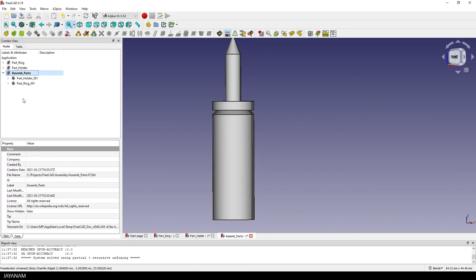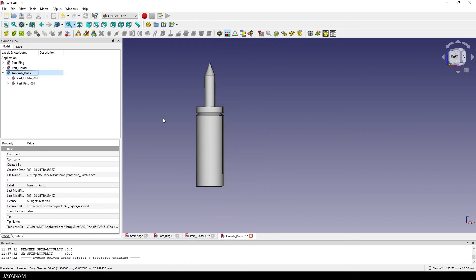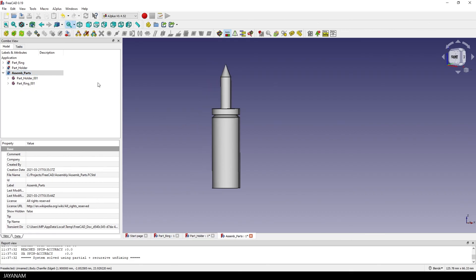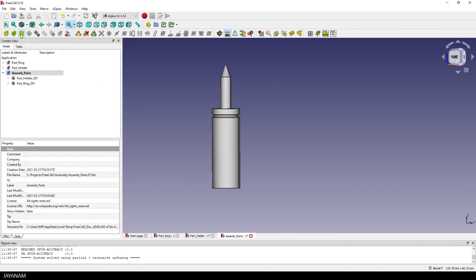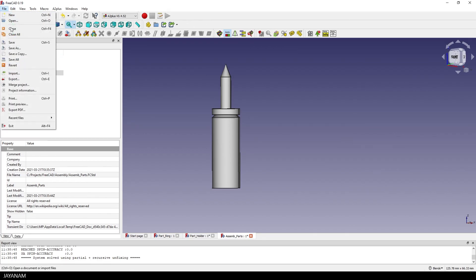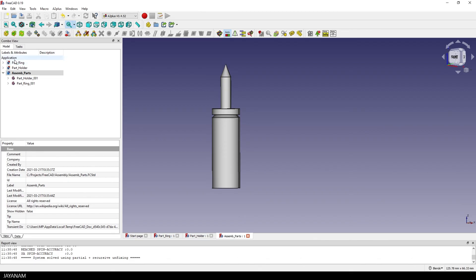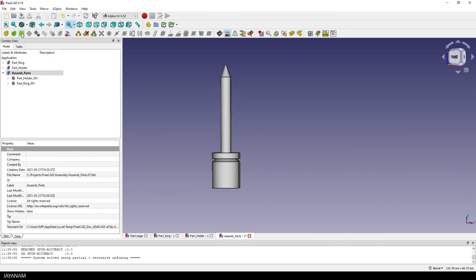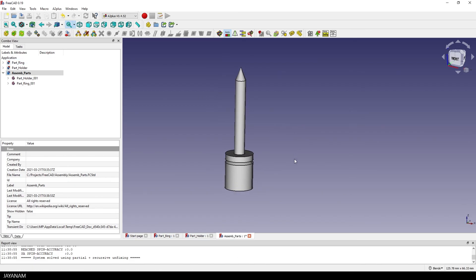So let's see. I open the assembly parts document, I try to refresh by pressing this button and if this doesn't work you should save the files that you modified, in our case the holder, and here we have the result, the ring attached to the face.